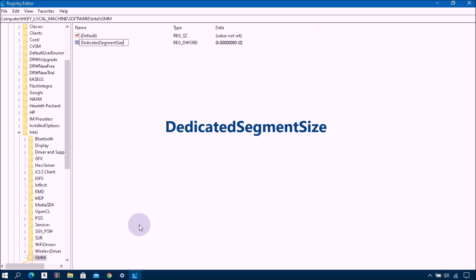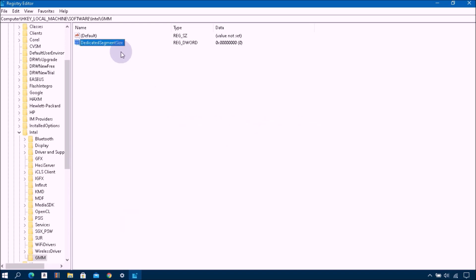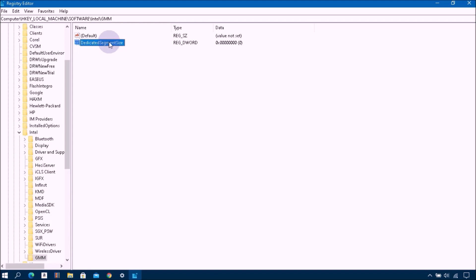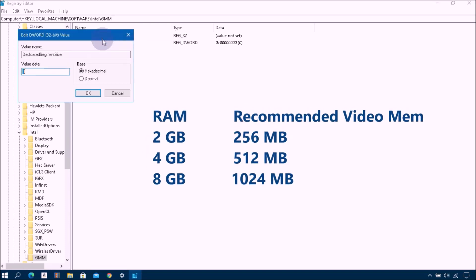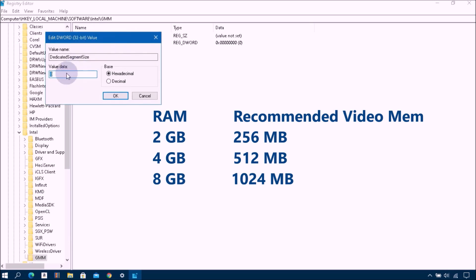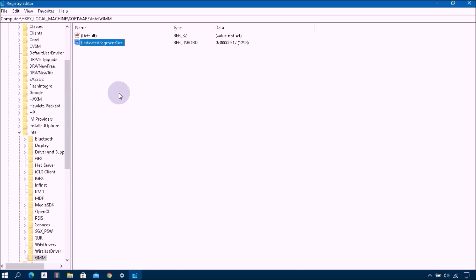Each word starting should be capital letter without space. OK, press Enter. Then right click on DedicatedSegmentSize, click on Modify. Then change its value data depending on your system RAM. In this case, my system RAM is 4 gigabyte, then change its value data as 512, then click OK.